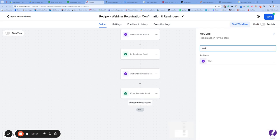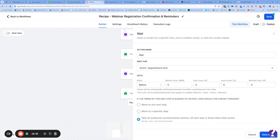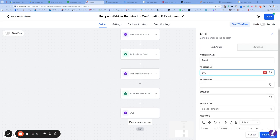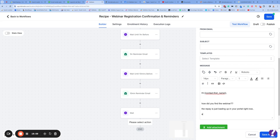You can also press Wait in the Add Steps, then Wait Until — set it to Event/Appointment time, change this to After, and wait until one hour after. Then send an email saying 'How was it?' — something like 'Hi [First Name], how did you find the webinar? The replay is just loading up in your portal right now — access it here shortly.' Then put in the link to your online school portal. You can also do another wait step, wait for one week, and even send a review request afterwards too.